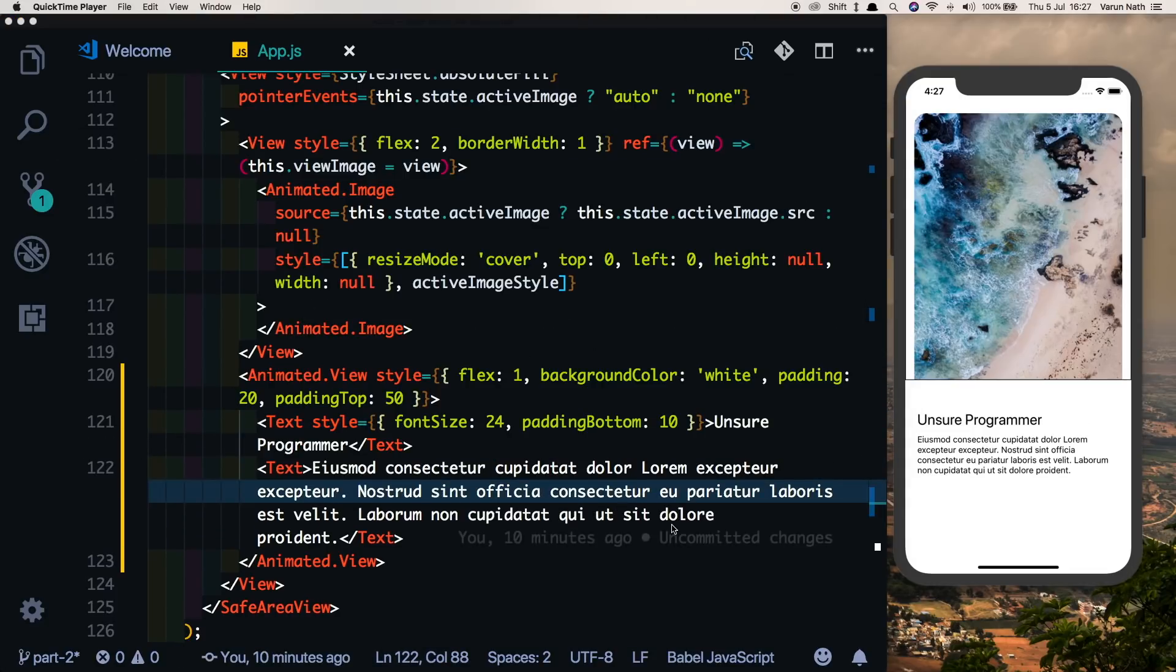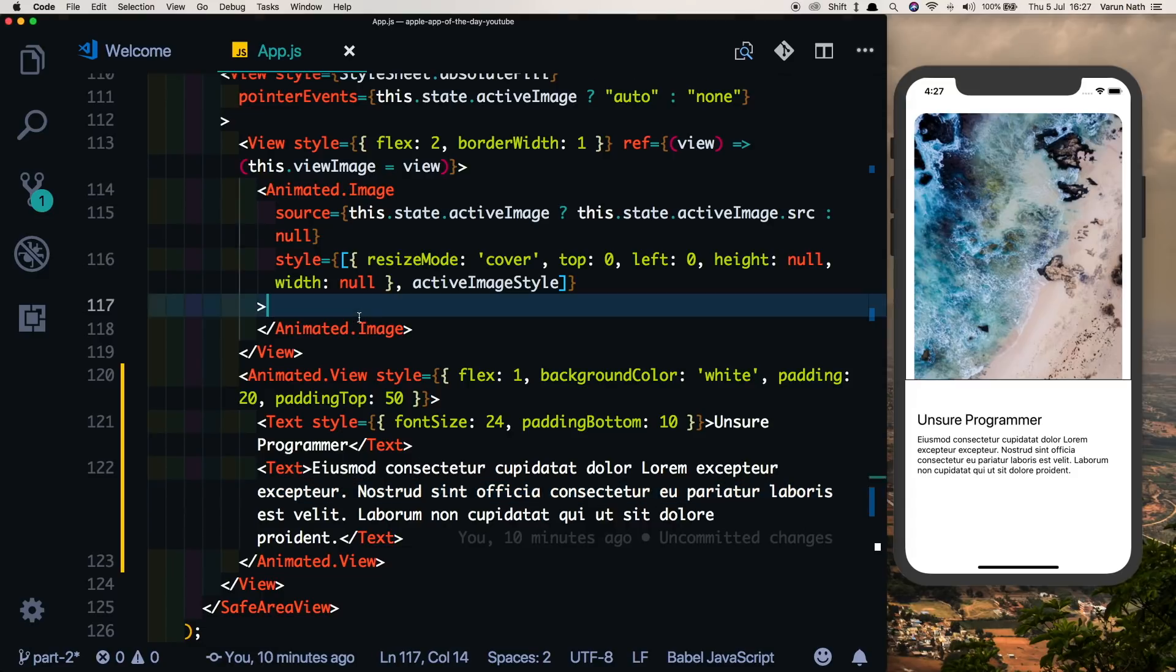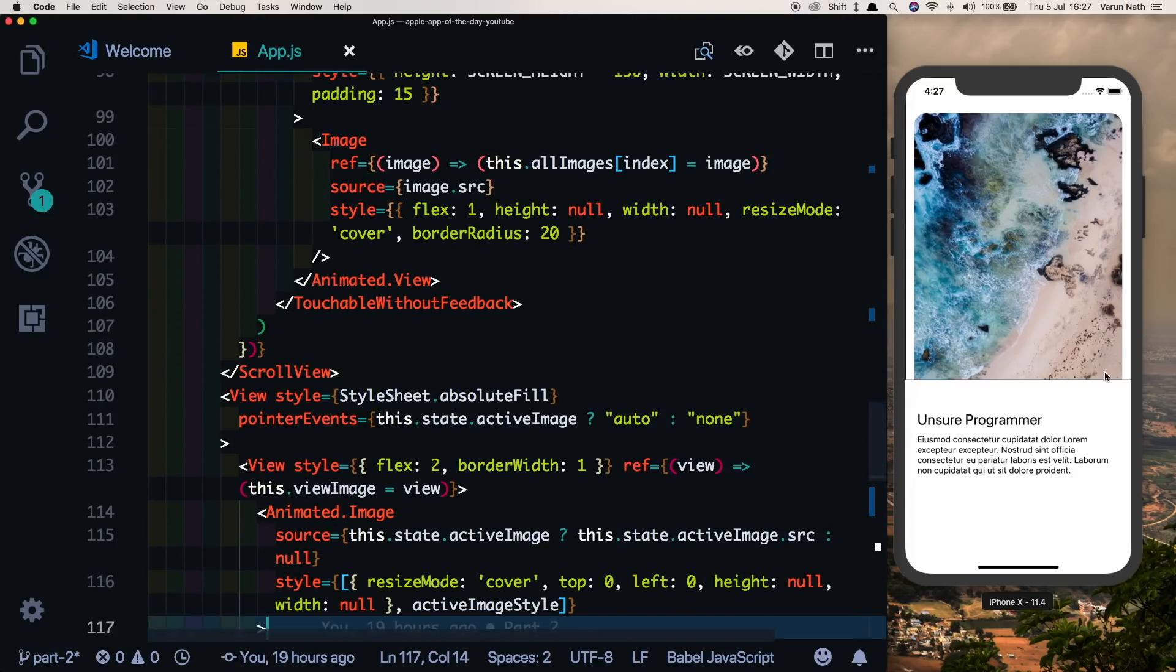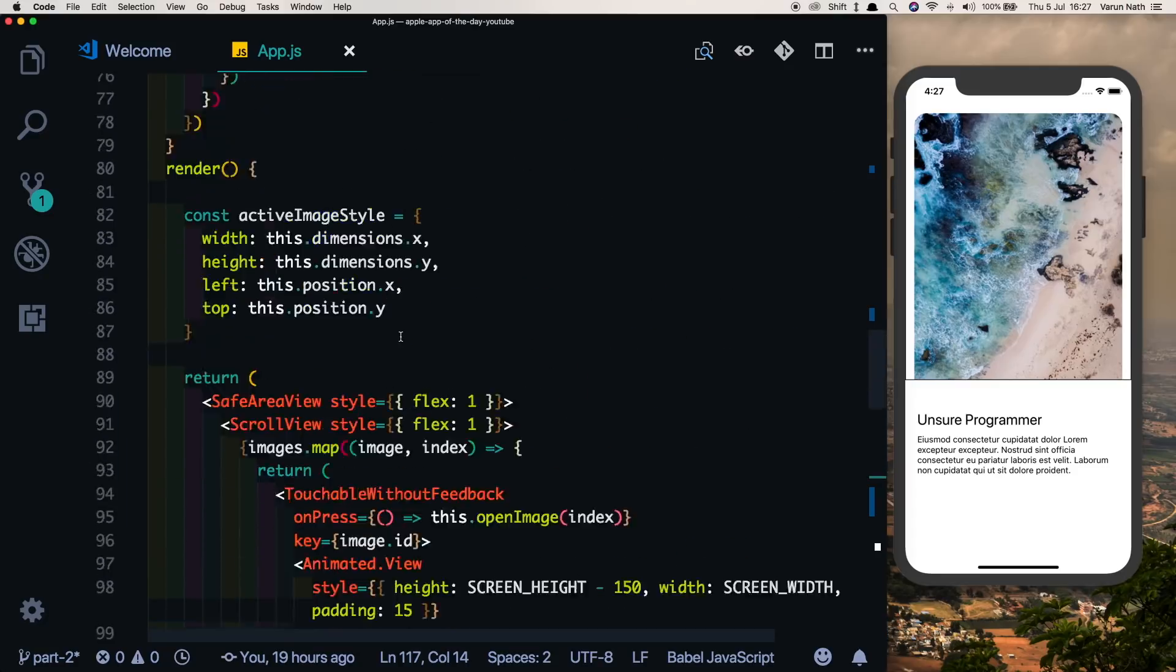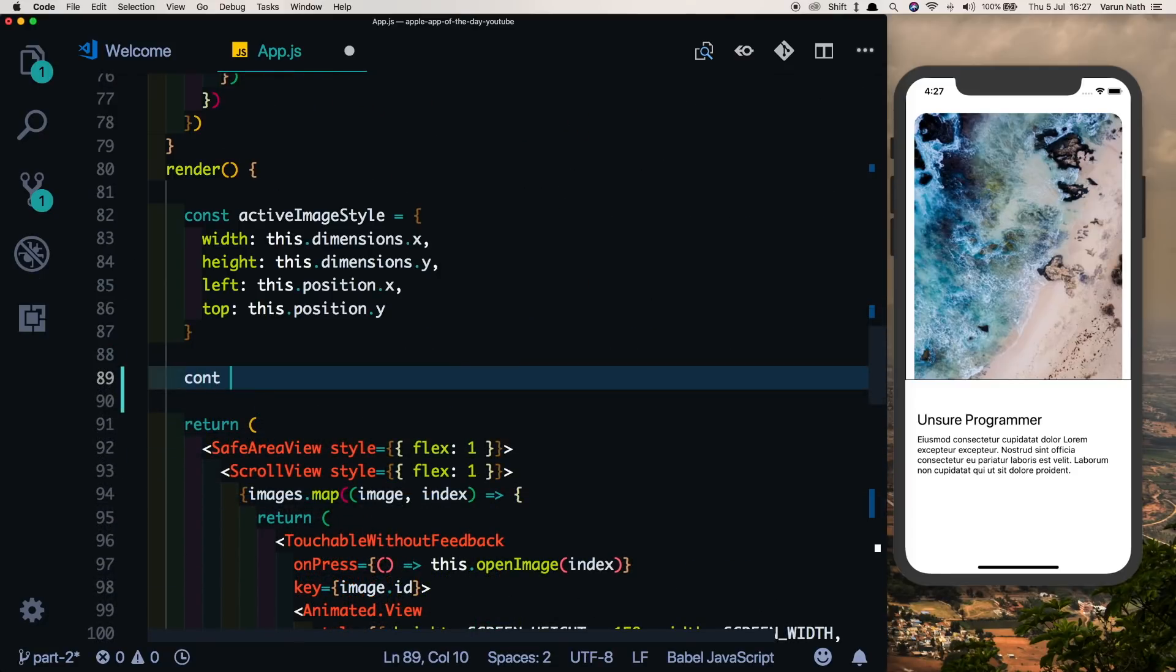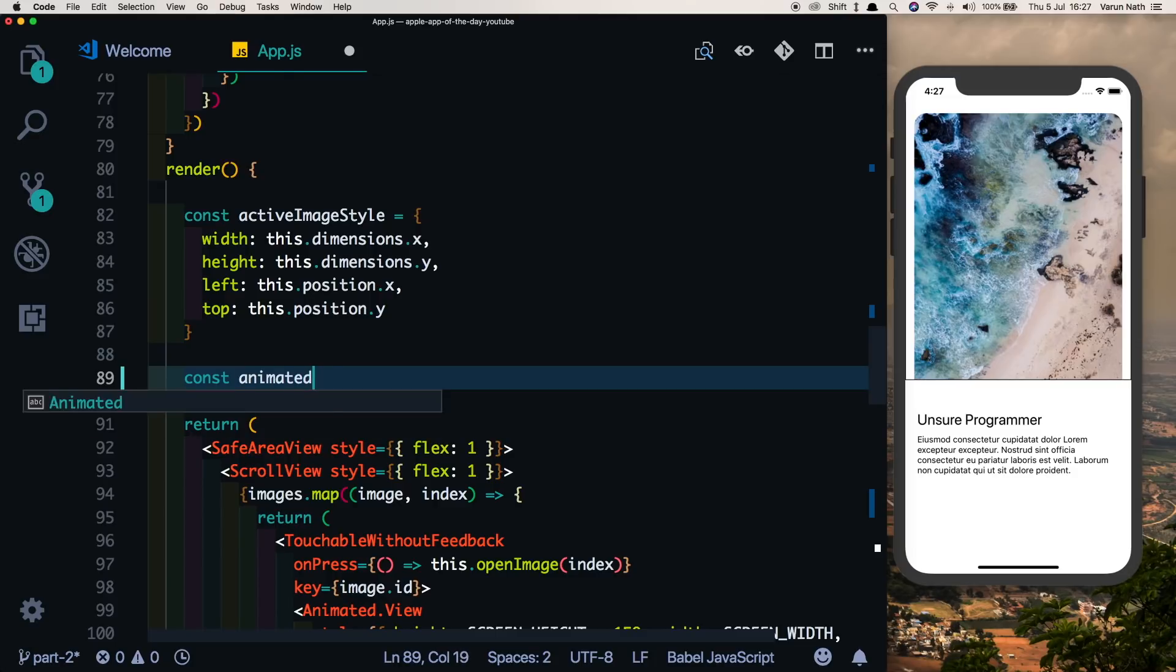Now obviously we don't want this content view to be visible initially. This is where we'll use that animation object we just created to make sure that this is not displayed right now. So here in our render method below our active image style, let's put in a new constant and say animated content Y, which is the Y position.